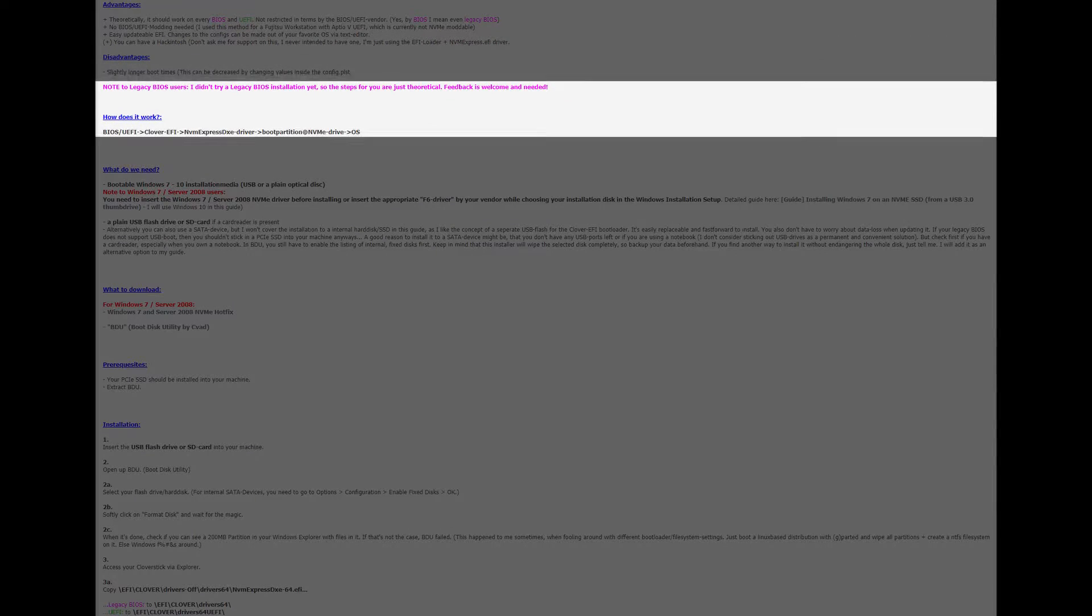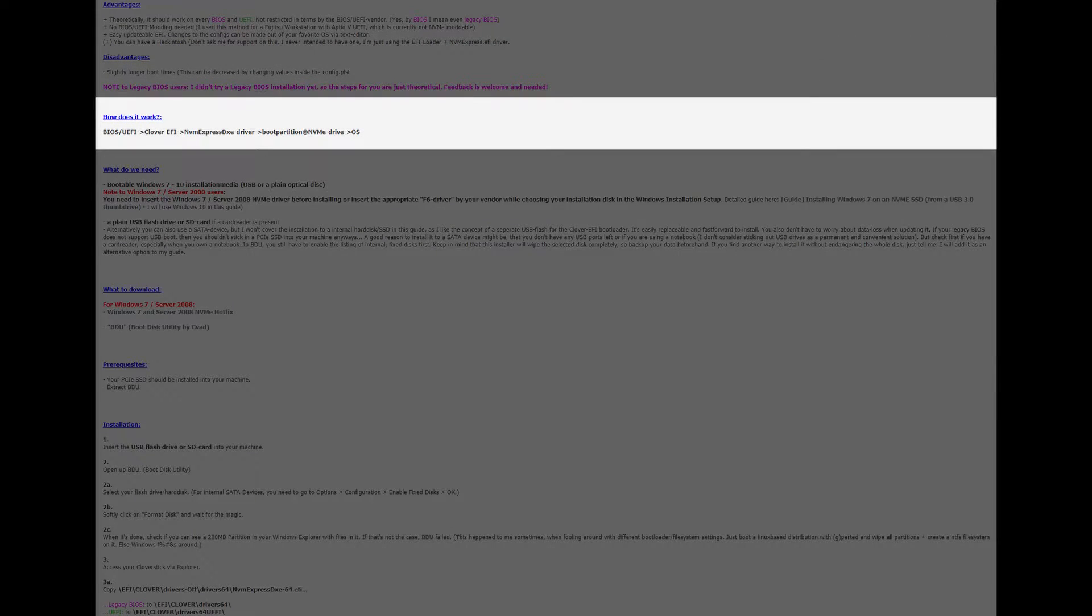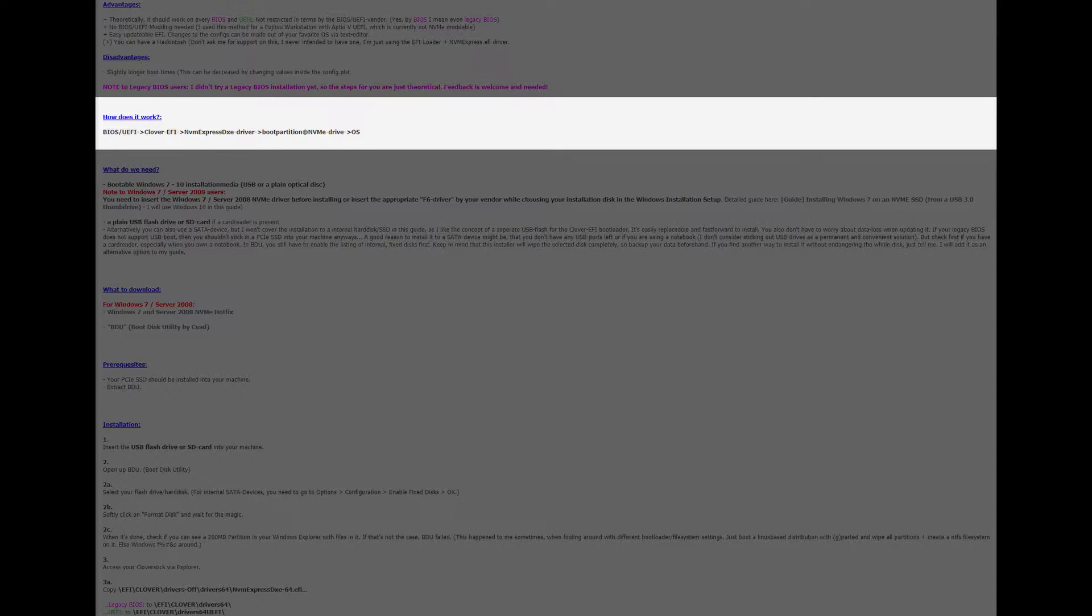We have a disadvantage of slightly longer boot times because it does need to get into the bootloader first but this can be decreased by changing values inside the config. Again we see how the guide works using its NVMe driver.